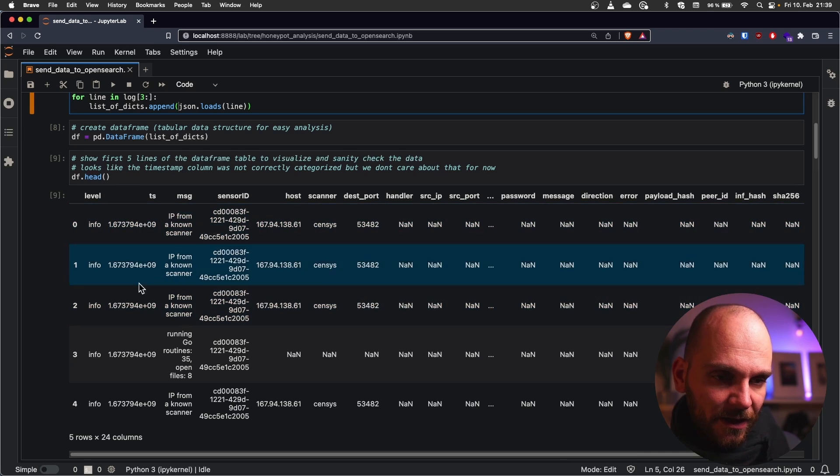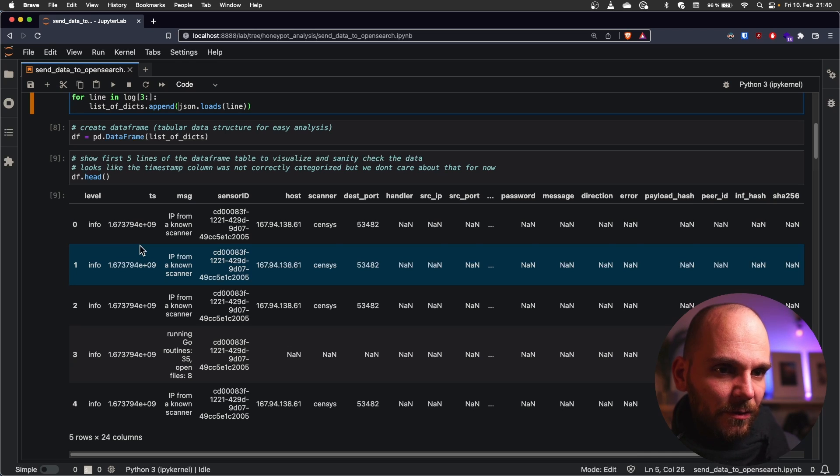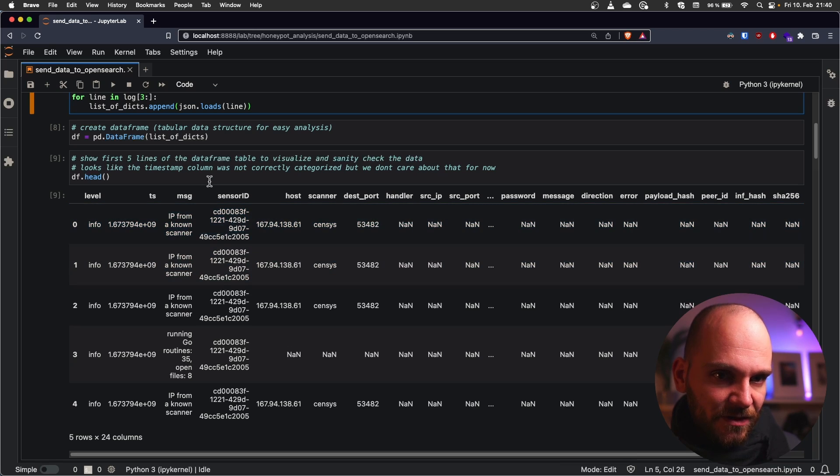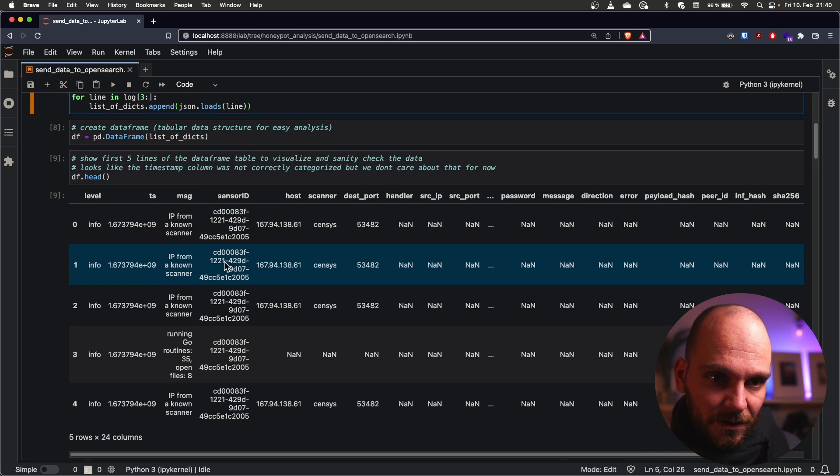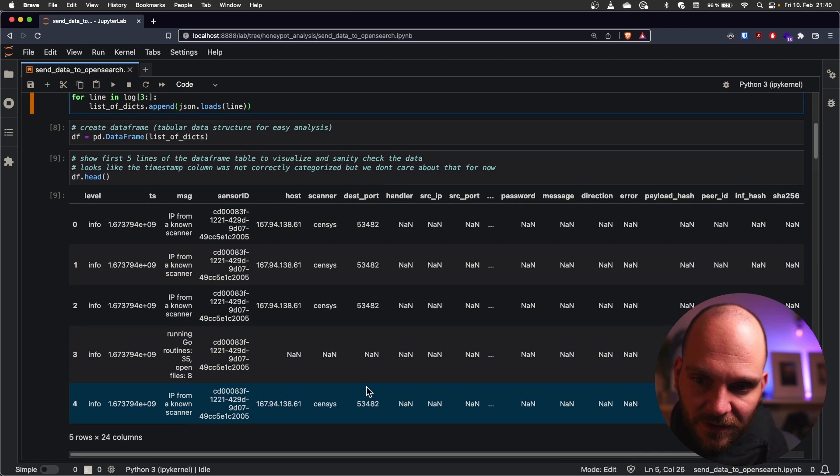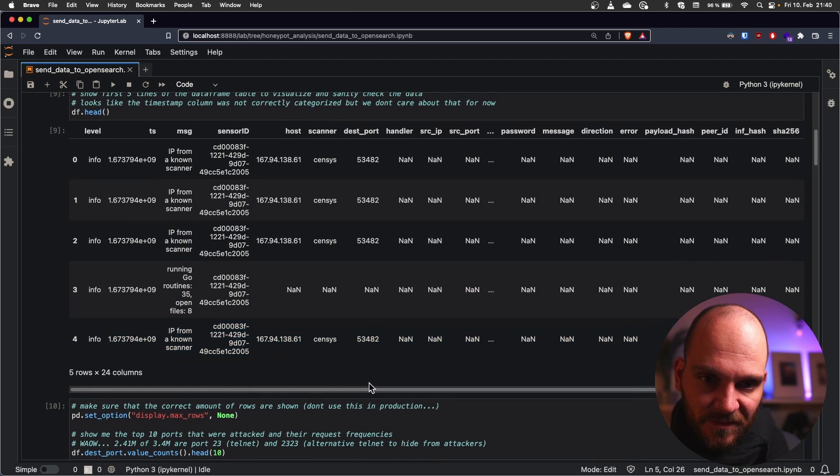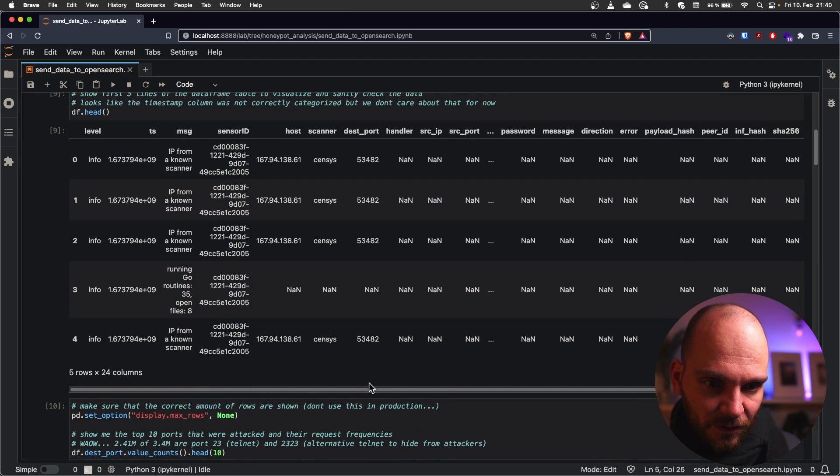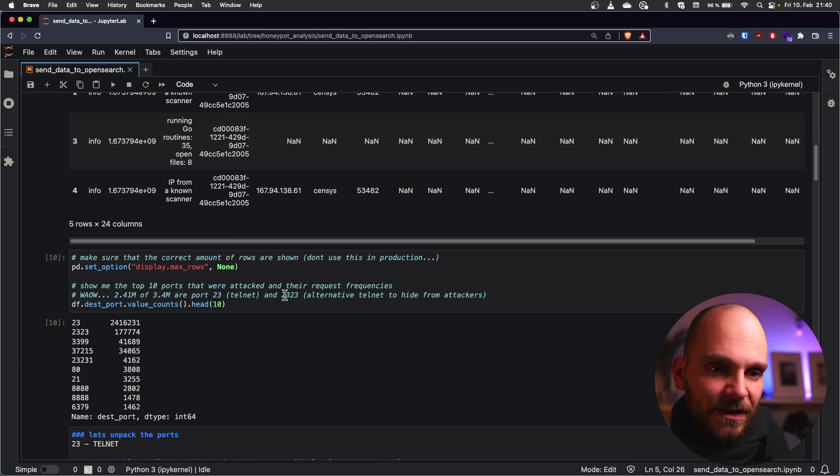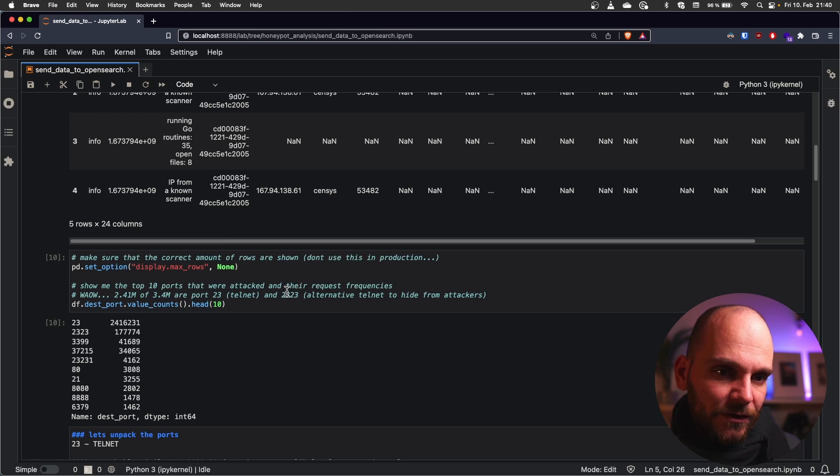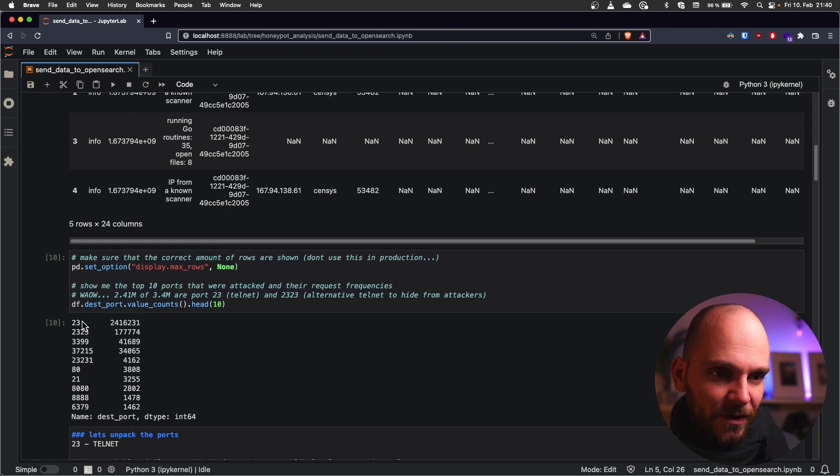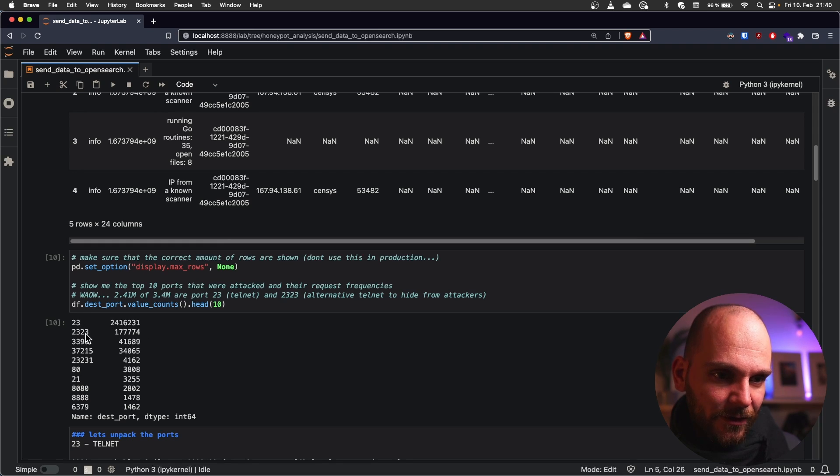So the level is fine. Timestamp was not parsed correctly. But we don't really care about it because we don't yet want to do a temporal analysis. The message is there. Sensor ID is there. That is like a unique identifier. The IP is there. It was parsed correctly. And we have some ports. So that looks good. First thing that I thought about was what is interesting to me. So for me the first thing that came to mind is which ports do bots typically attack. And what came out of it was that 23 and 2323 are the most common ports.